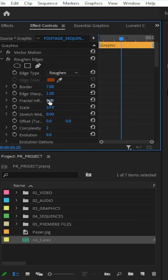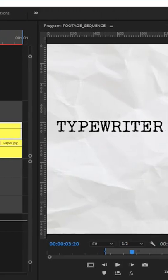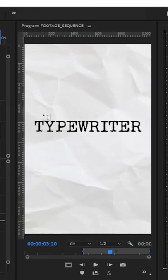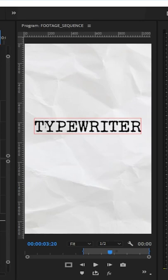I'm going to set our sharpen to 10 as well. And that gives you a bit more of the actual effect, like it looks like it's out of a typewriter, and that is it.